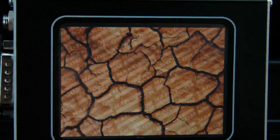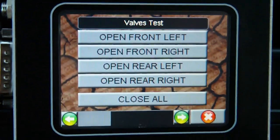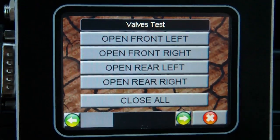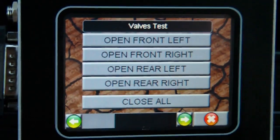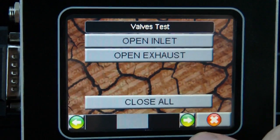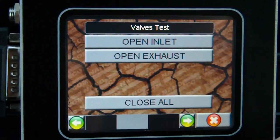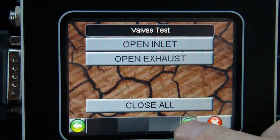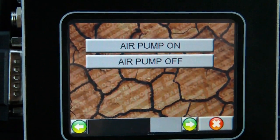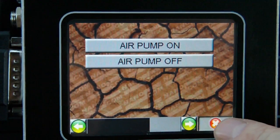On the outputs, we naturally have the ability to manually open all of the valves, including the exhaust valves, and of course to drive the air pump.